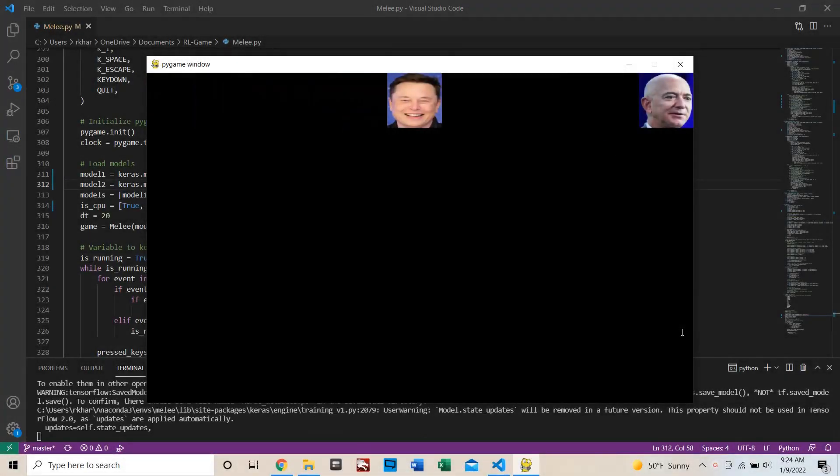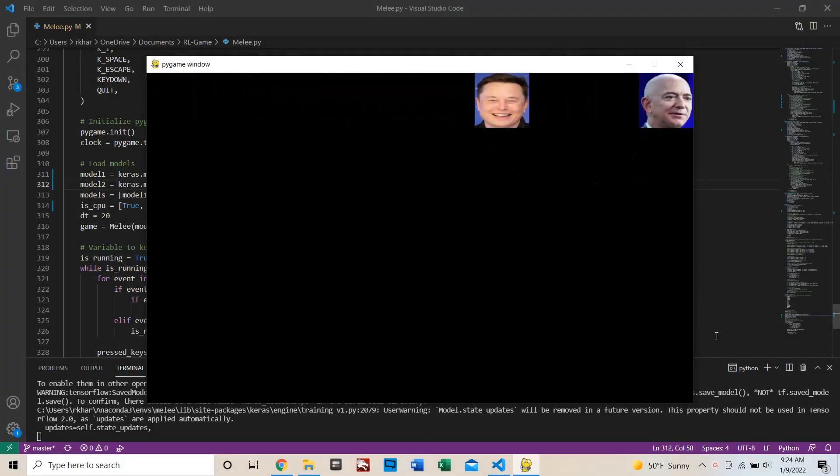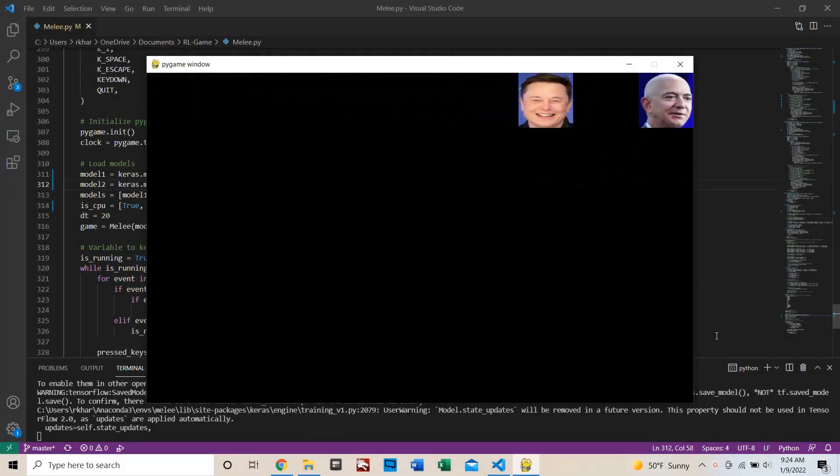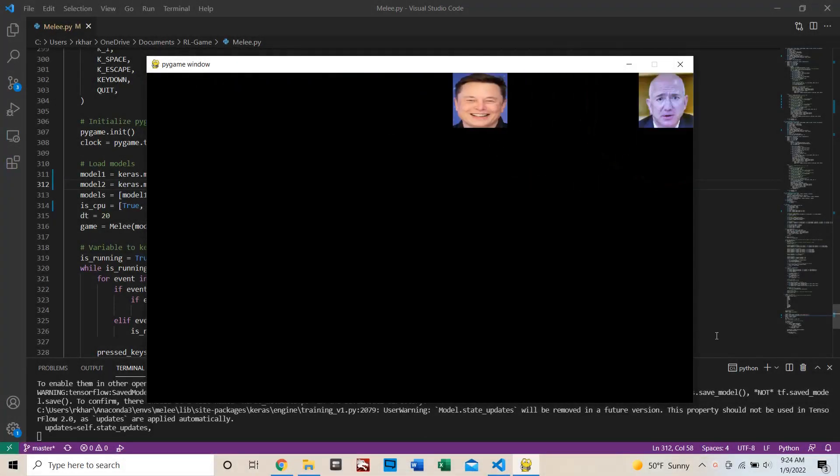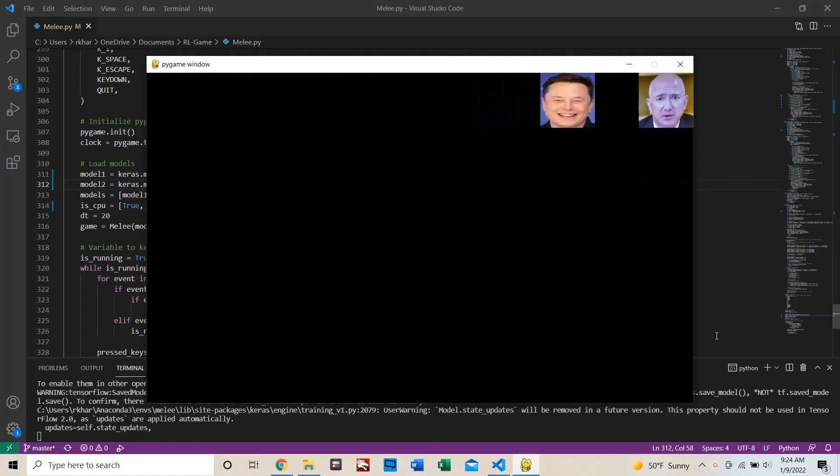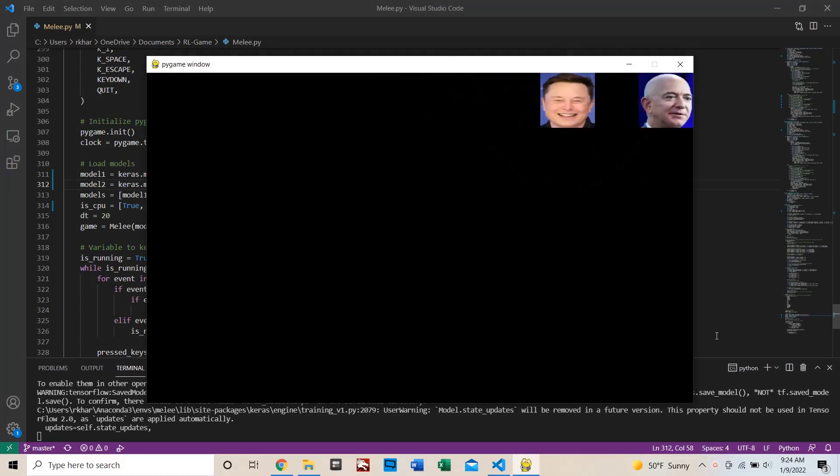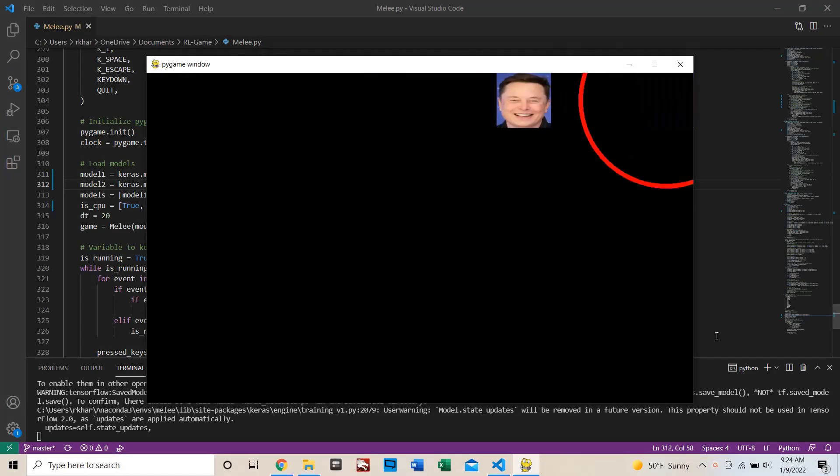Generation 2 was then trained by playing against Generation 1, and it learned to move into attack while also avoiding attacks from Generation 1.